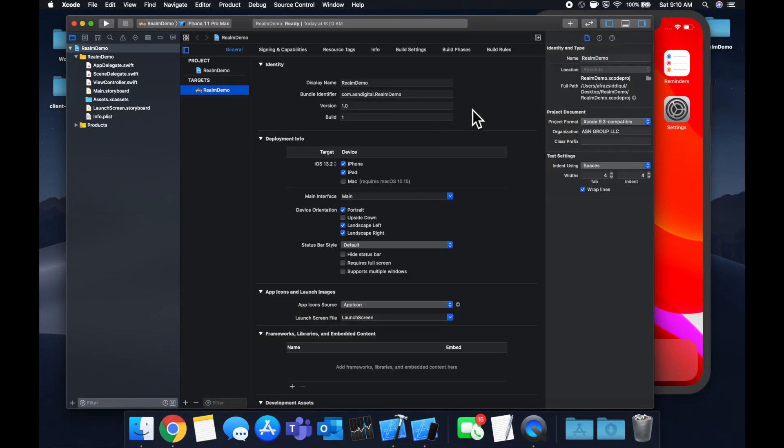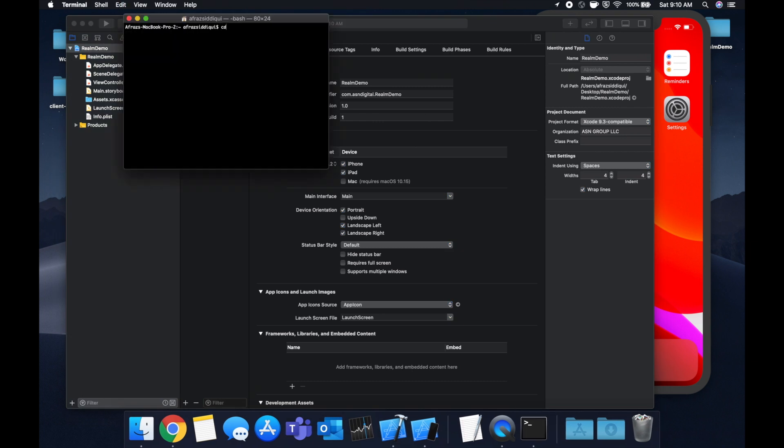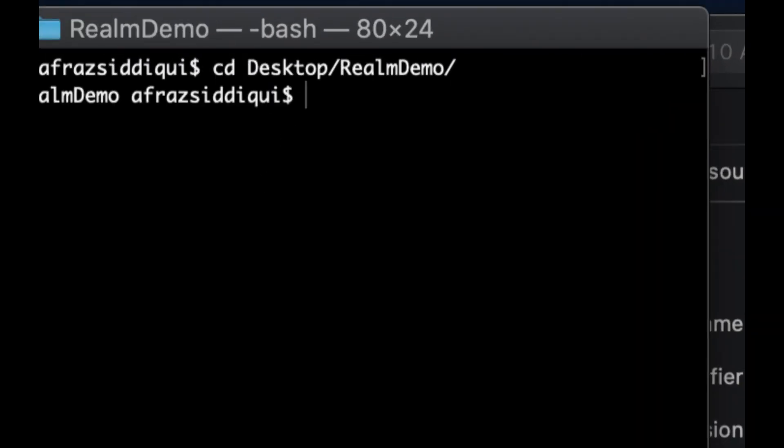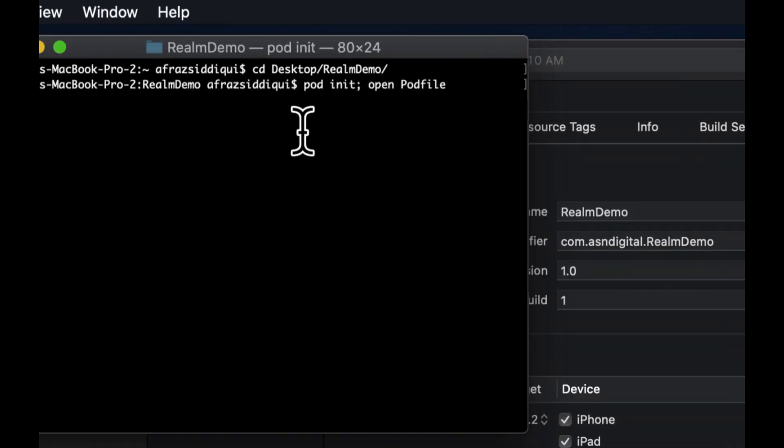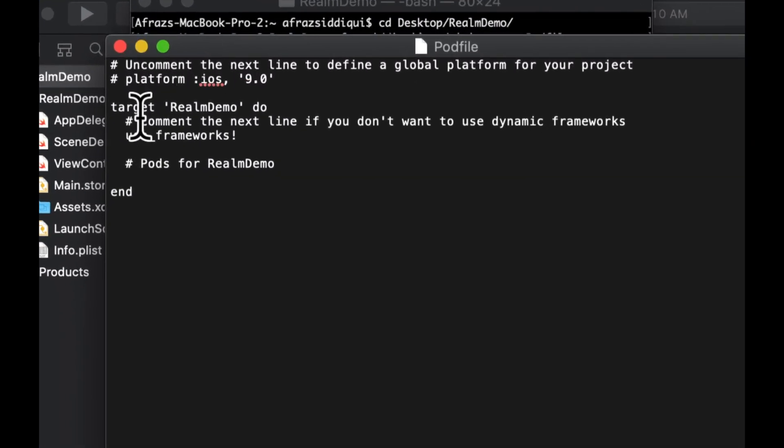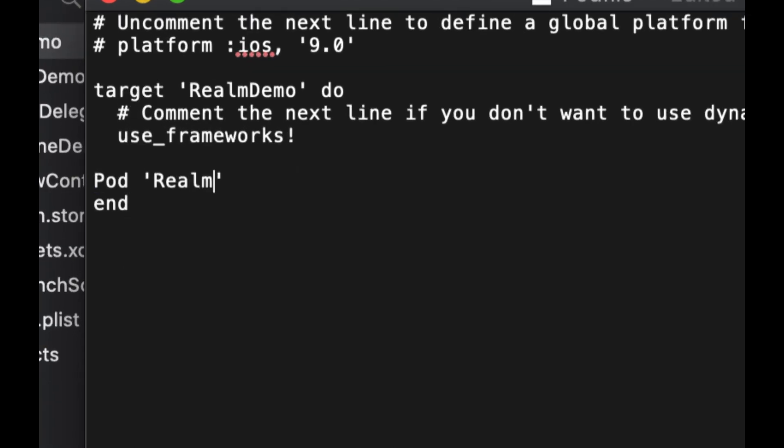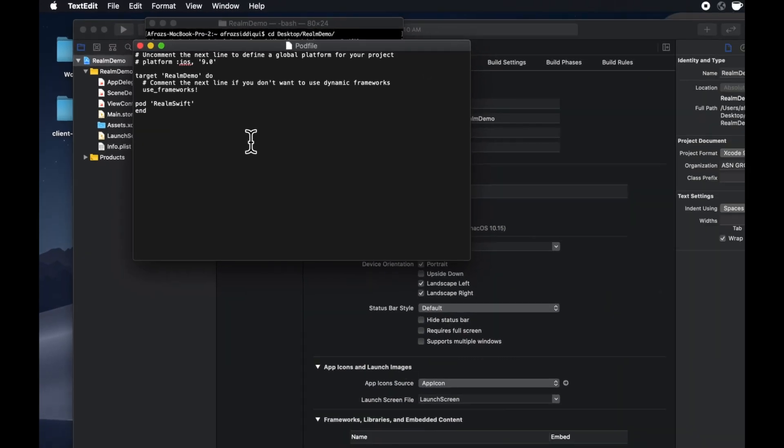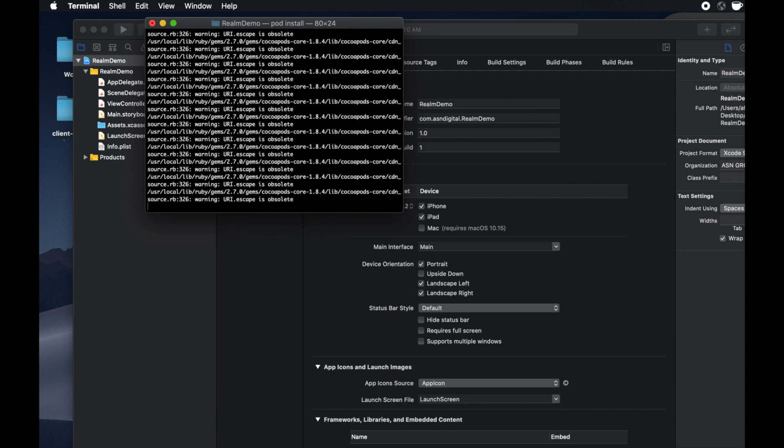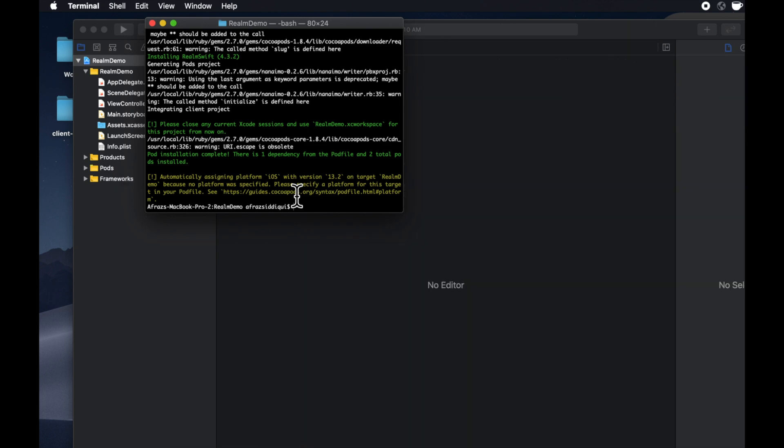The first thing we want to do is actually bring in Realm. Realm is a third party framework and you can bring it in in a variety of ways. We're going to bring it in using CocoaPods. We're going to open Terminal, CD into that project directory, do a pod init and open pod file. Let's delete this and bring in RealmSwift. Hit pod install and give this a second.